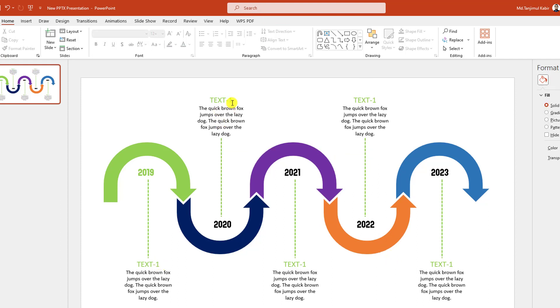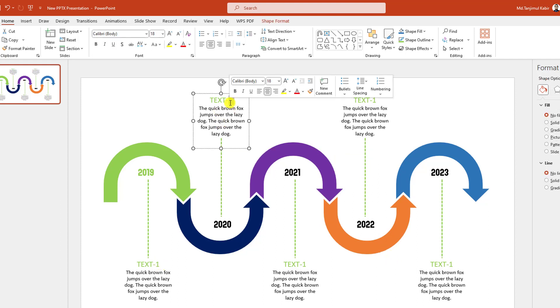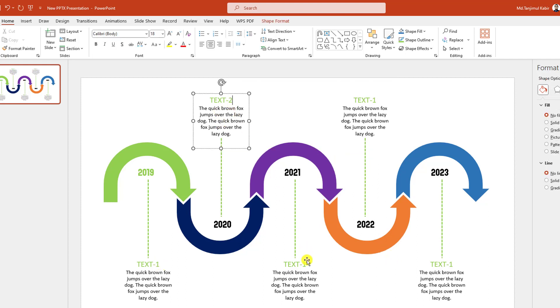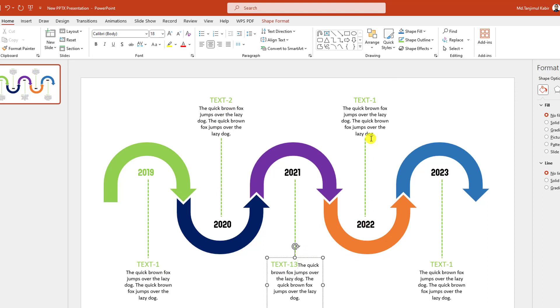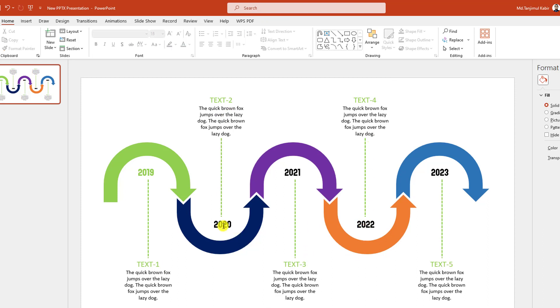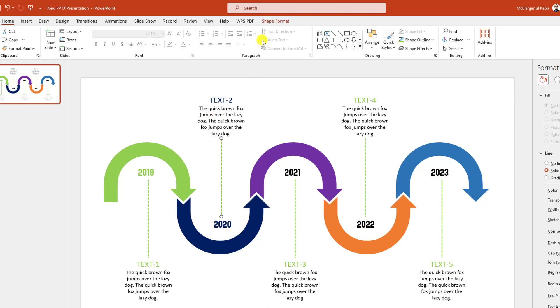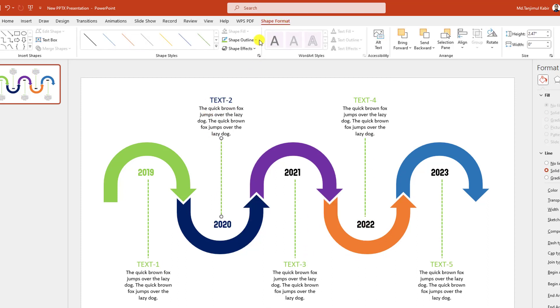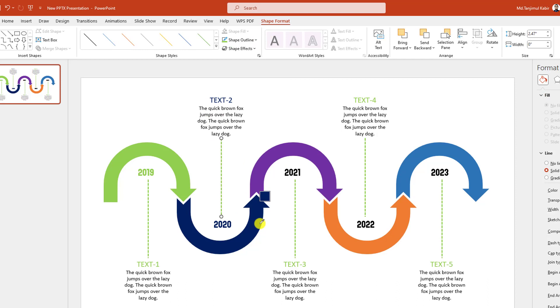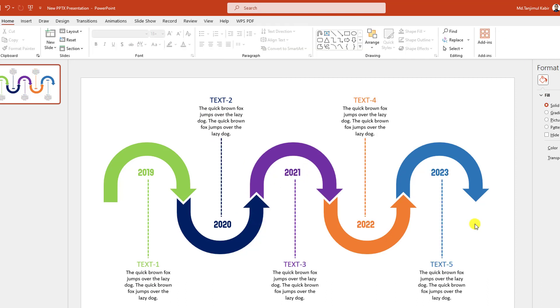Now let me change the text — Text 2, Text 3 — and change the color for this text. Select this one, Shape Format, Eyedropper, pick this color. And this is looking perfect.